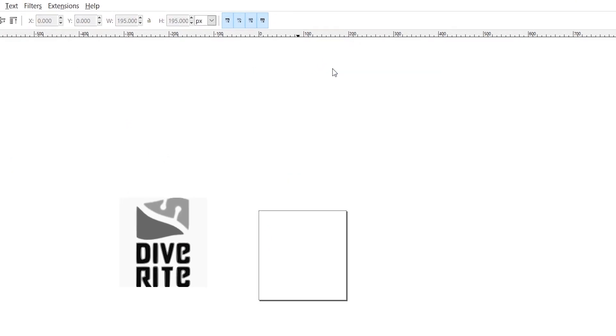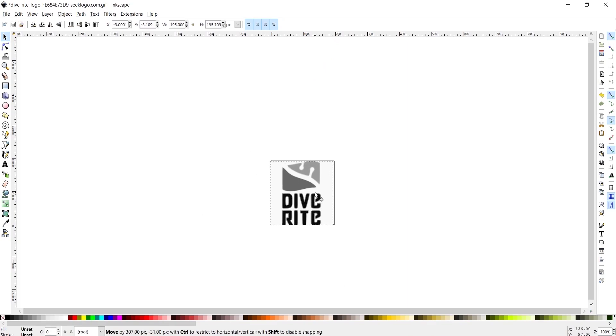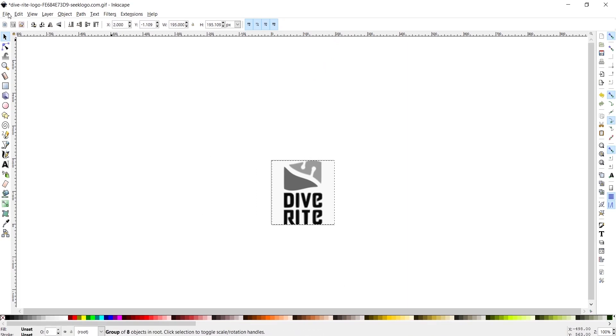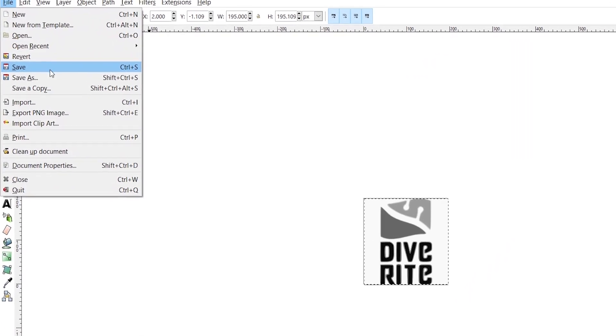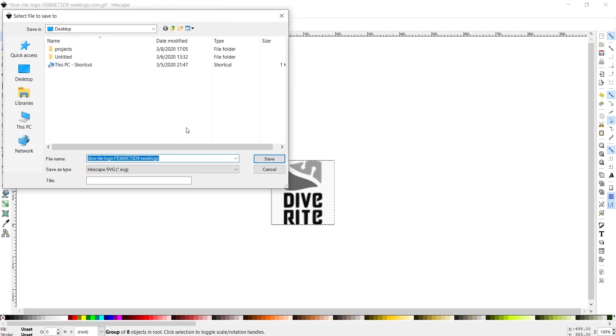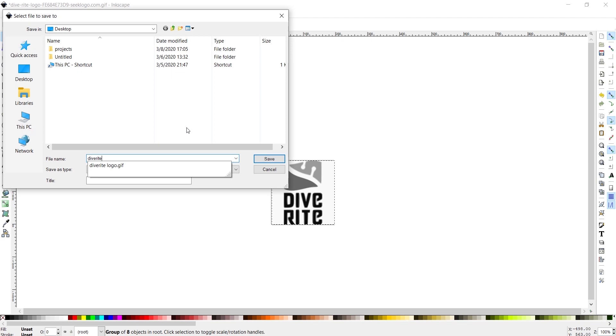After that, just move the top one aside, delete the old picture, and then save it as an SVG.